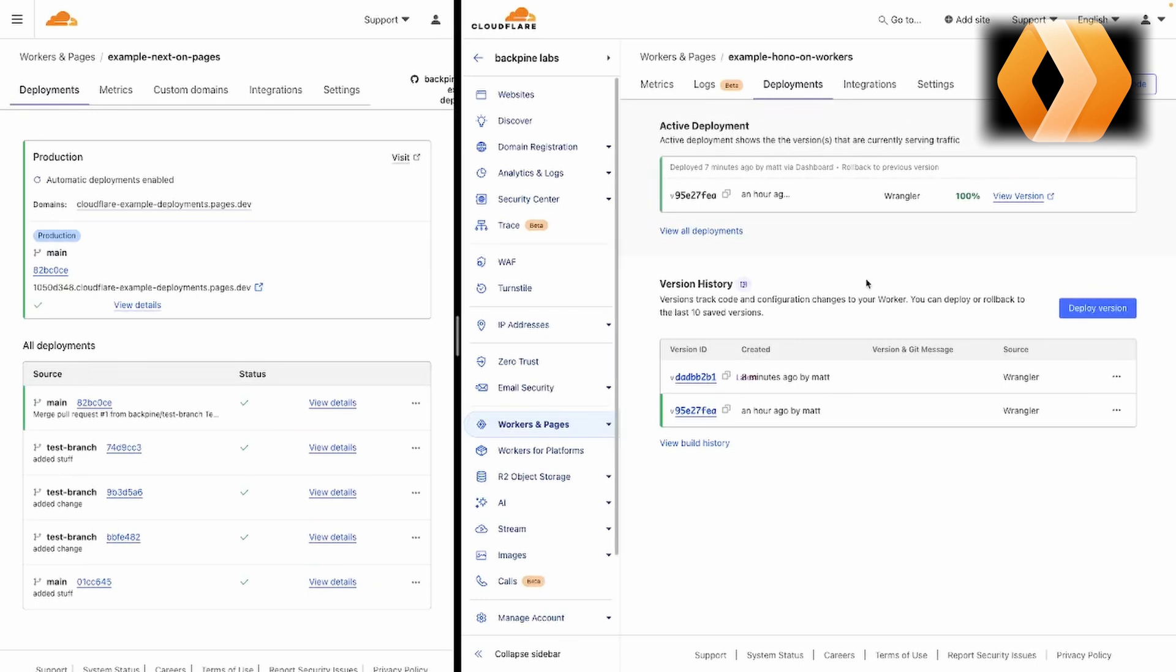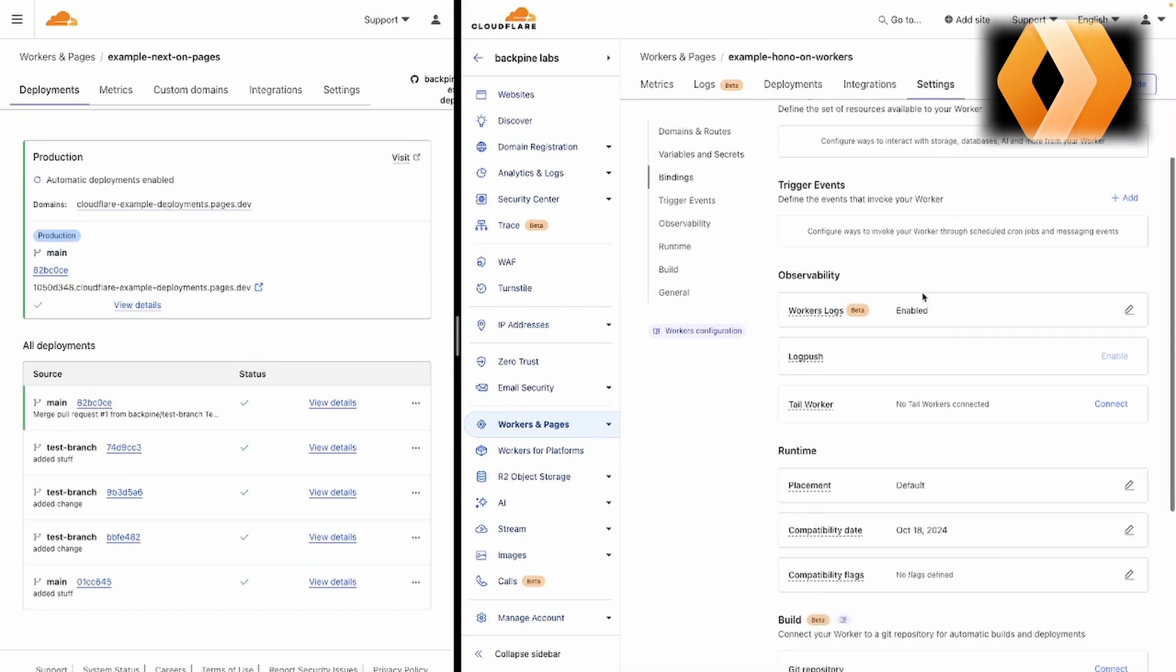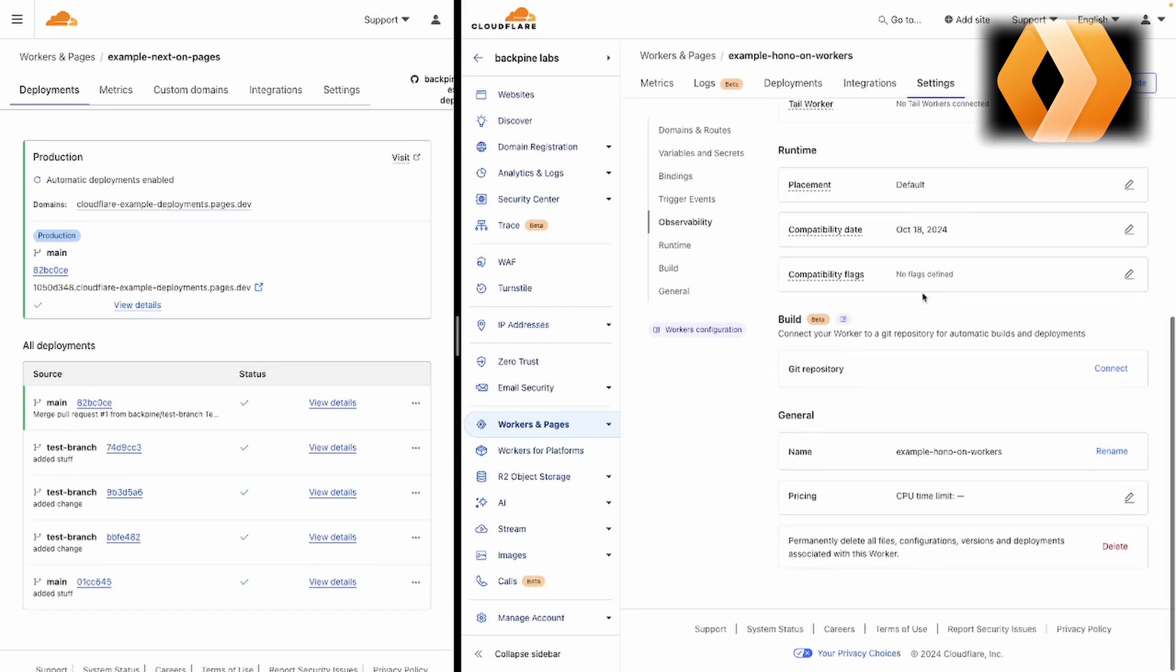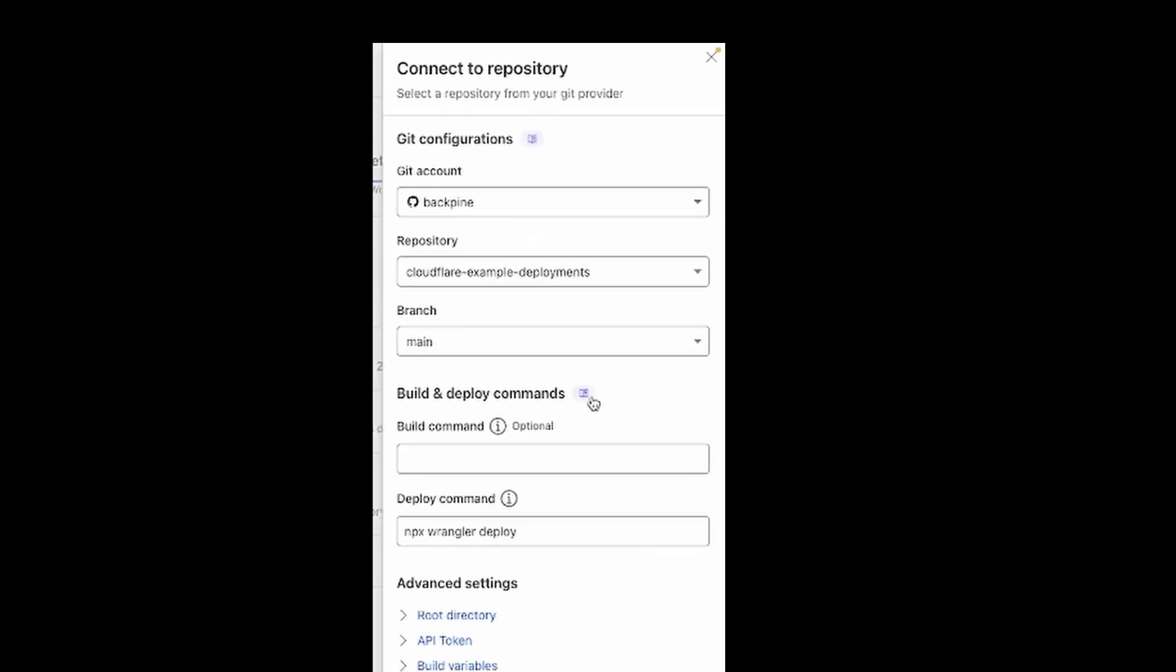Now for Workers, if you really don't like using the CLI to deploy your changes, you can connect to Git repo. This is a new feature by Cloudflare. It's in beta, but you can have a similar flow that you do with Pages where pushing to GitHub triggers a deployment.